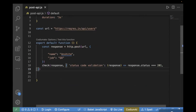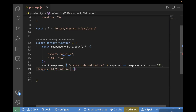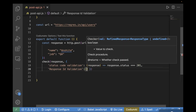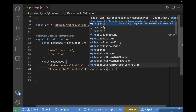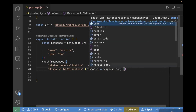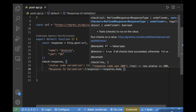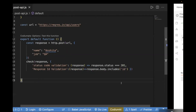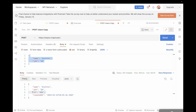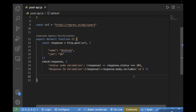Now let's do one more validation — I will verify the response ID. So 'response ID validation': we will check if the ID is present in the response. Using the same response object, I will check the body. Earlier we were checking the status; now we will check the body and verify if it includes ID. As we can see from Postman, with every resource there is a new field generated which is ID, and we are going to validate that here as well.